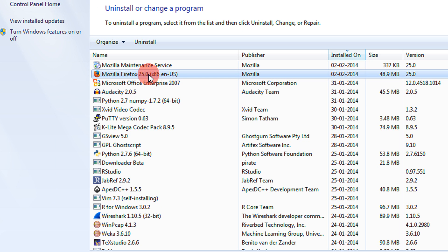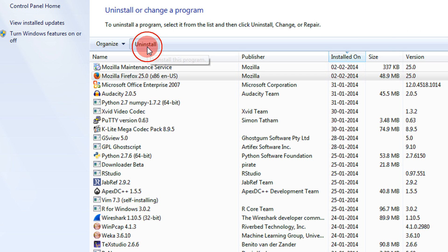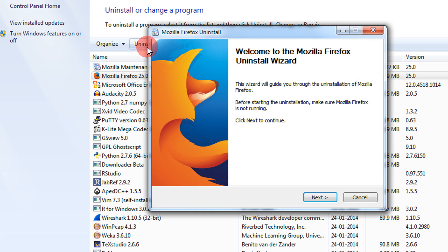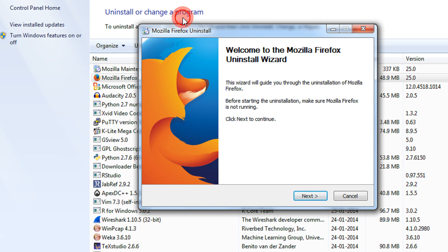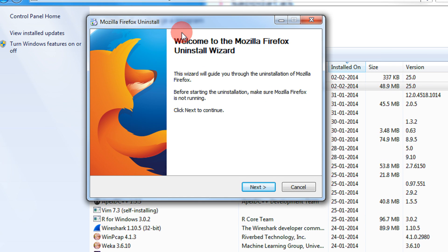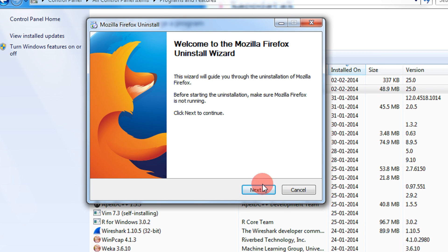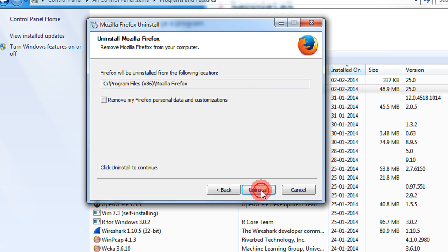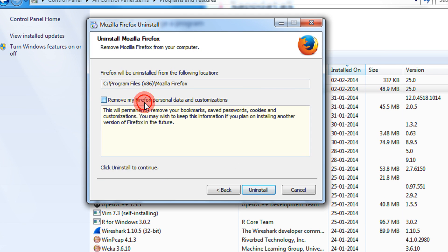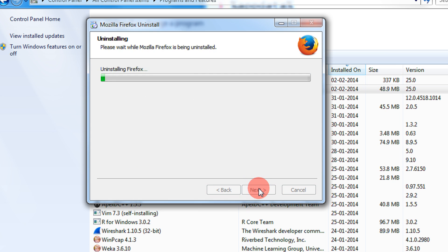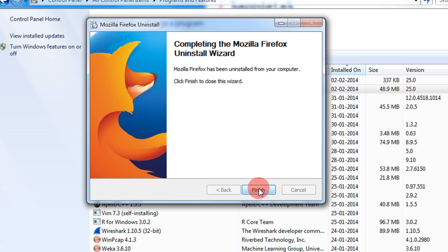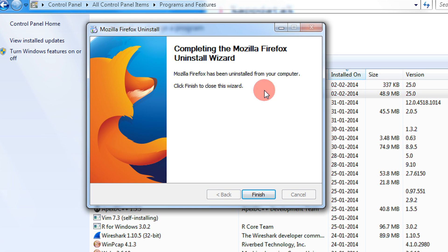You can just click Mozilla Firefox and click on the Uninstall button. The uninstallation wizard will start - click on Next. You just say remove my Firefox personal data and customization since we are uninstalling it completely. Click on Finish.